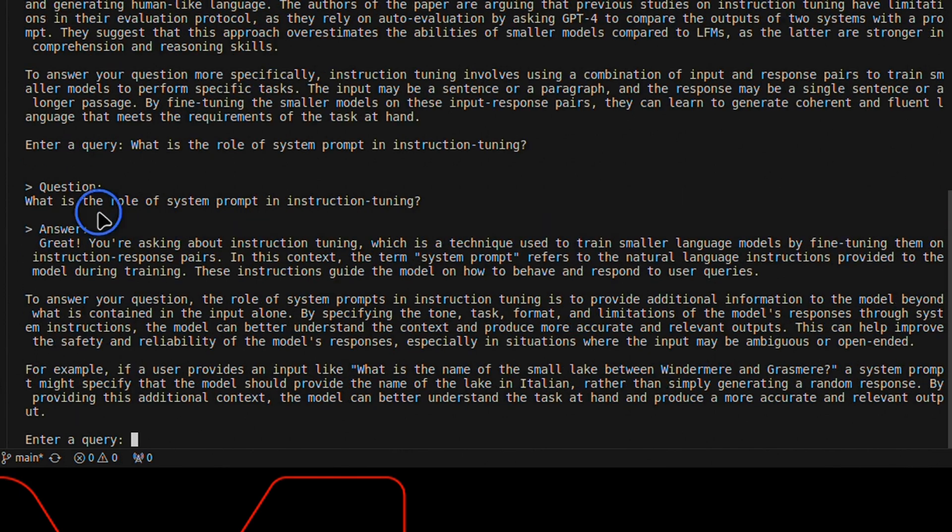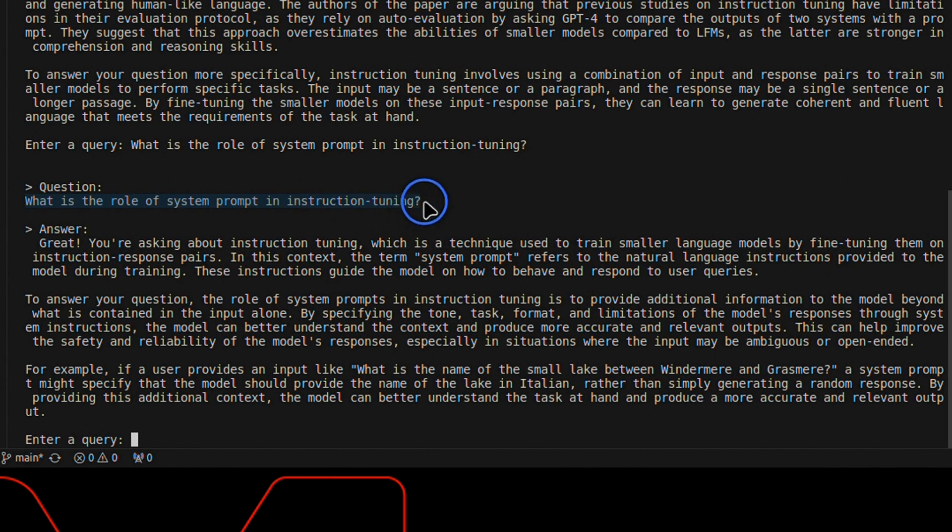So this got the response correct. Now I asked a subsequent question: what is the role of system prompt in instruction tuning?